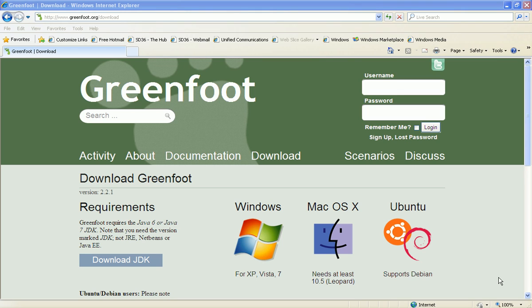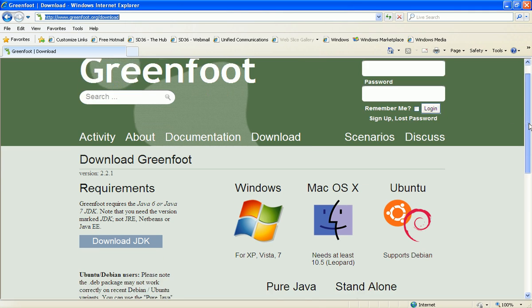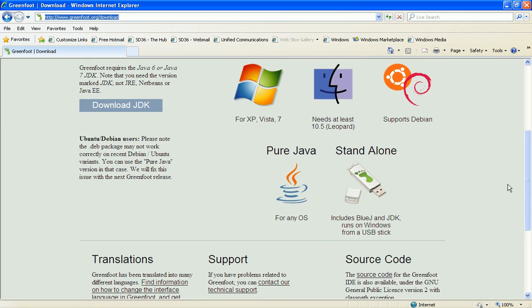This short video will show you how to use Greenfoot in the lab without having permission to install software. What you want to do is go to greenfoot.org and to the downloads page, and the one that we're going to use here is this pure java file.